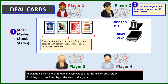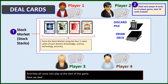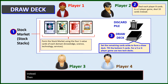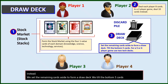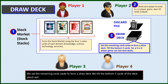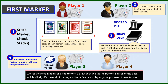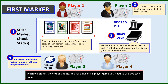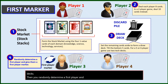Next, we deal each player eight cards, and in a two-player game, we deal ten cards to each player instead. Then, we set the remaining cards aside to form a draw deck. We tilt the bottom five cards of the deck, which will signify the end of trading. And for a five- or six-player game, you need to use two tech decks. Then, you randomly determine a first player and give that player a first-player marker. This is necessary for the used card effects phase.